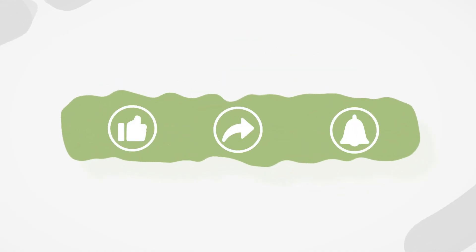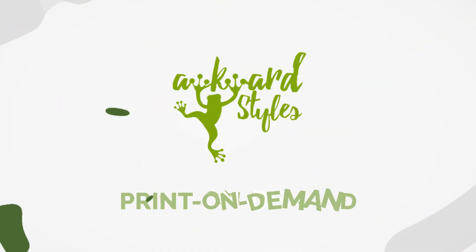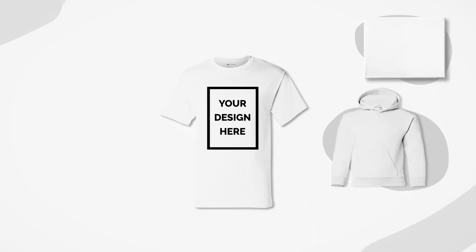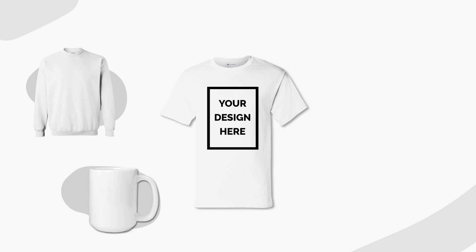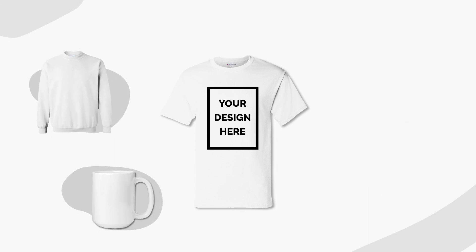If you liked this video, give it a thumbs up and subscribe to our channel for more useful tips and guides to get you started selling with Awkward Styles. Is there something we haven't covered yet? Let us know in the comments! See you next time!